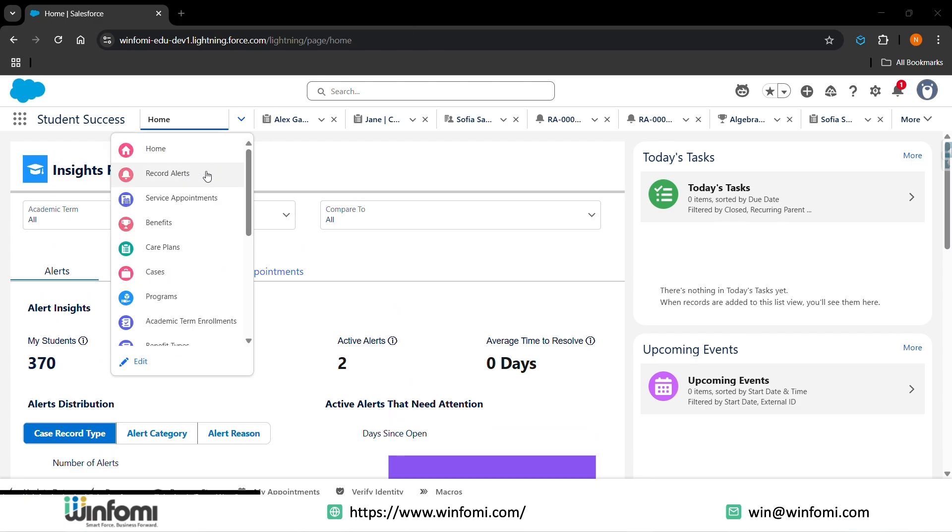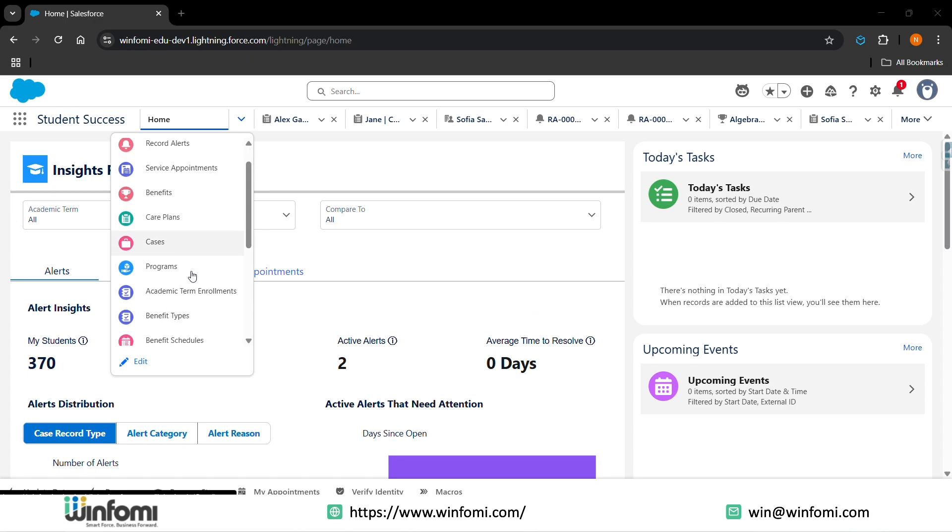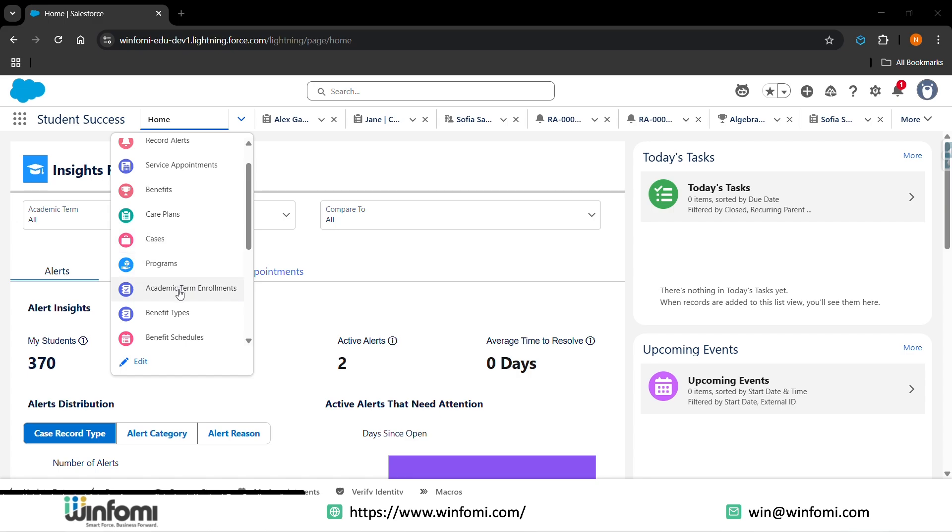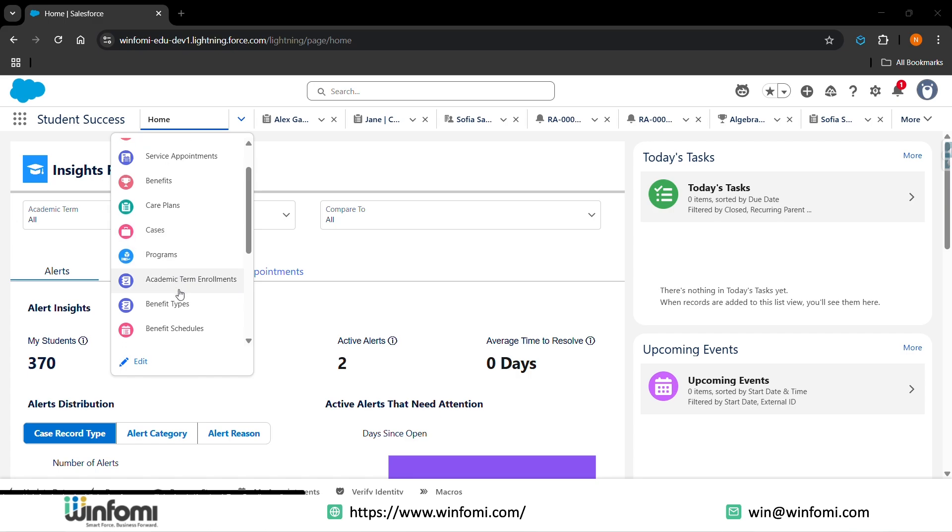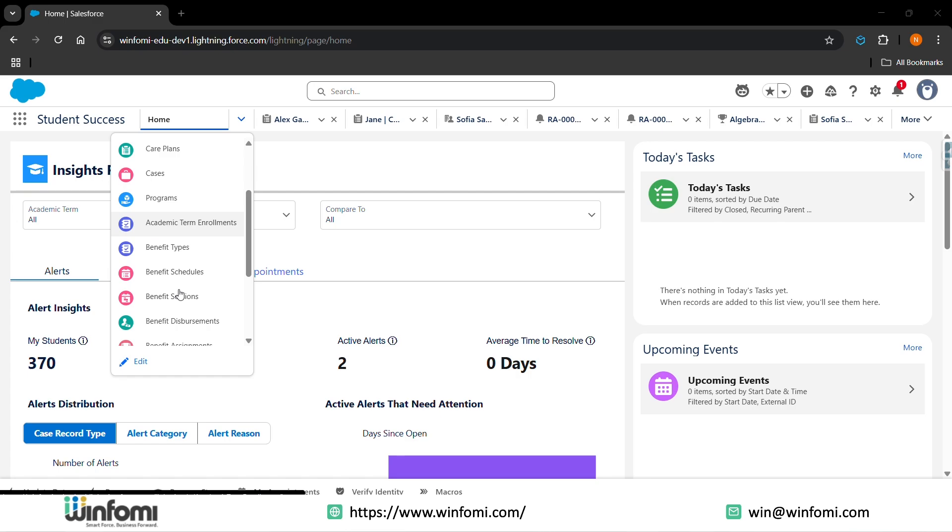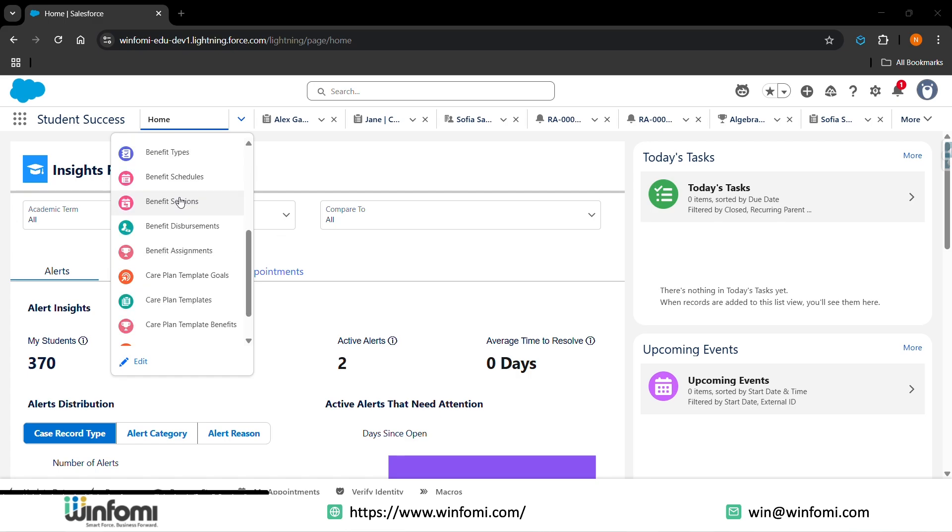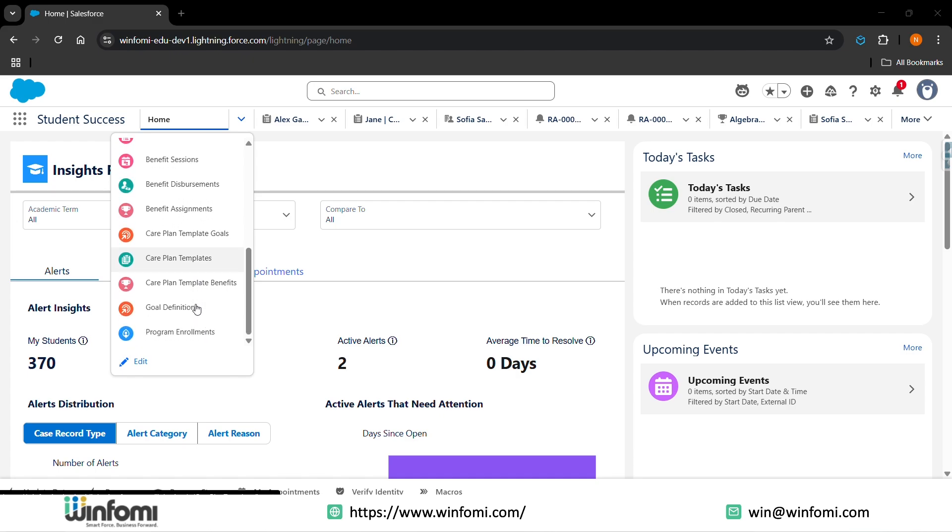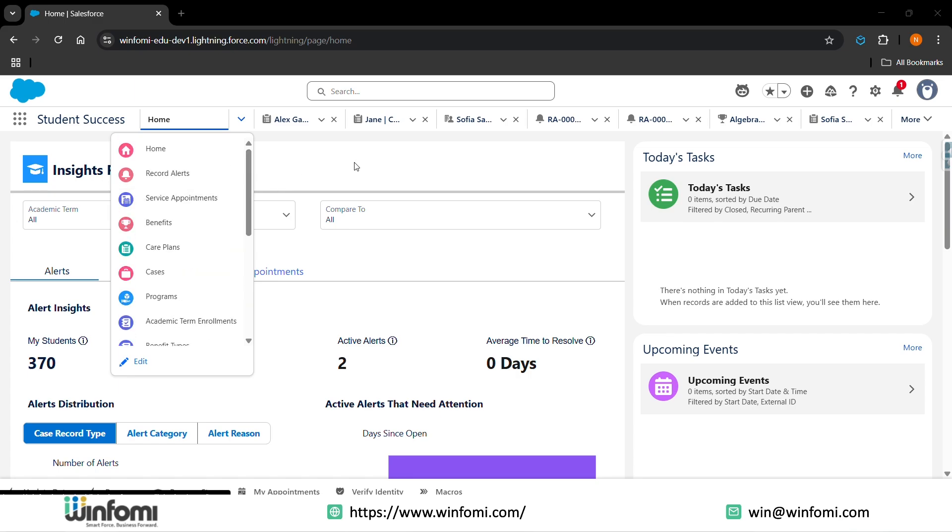We also have record alerts, service appointments, benefits, care plans, cases if a student needs any help or something, the programs, academic term enrollment - what the students have enrolled in and more. The benefits section includes benefits appearance, benefits assignments, care plan template goals, care plan templates, care plan template benefits, goal definitions, and program enrollment of the students.